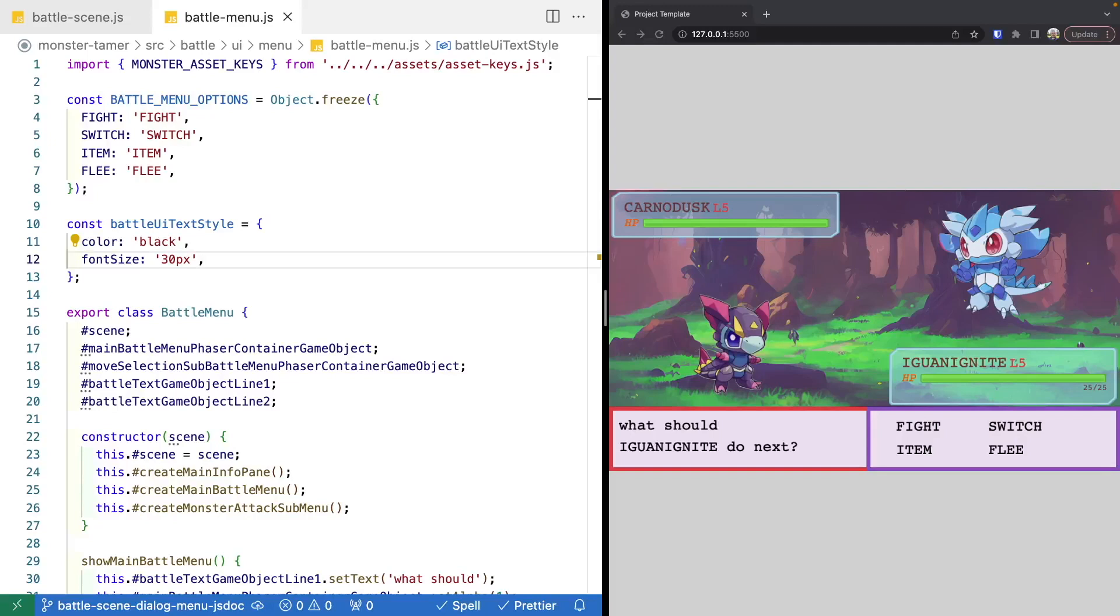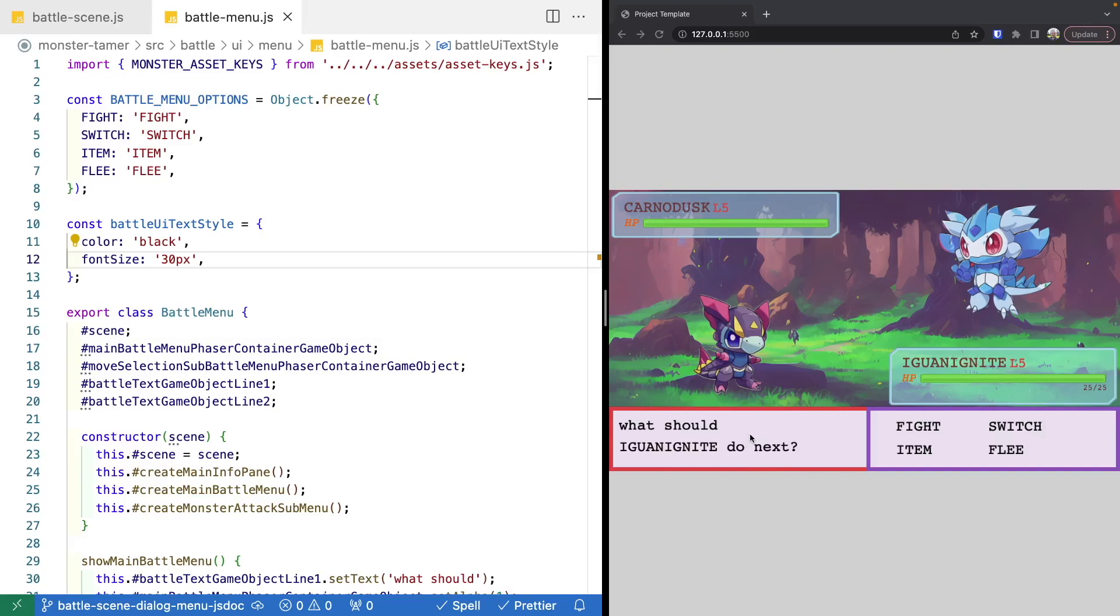Welcome back to Monster Tamer, a 2D Pokemon-like RPG created with Phaser 3. Previously, we went ahead and created a new battle menu component that's going to be used for displaying our menu options, as well as the monster's attack options, and some text of what's happening in the battle while we transition between our states.